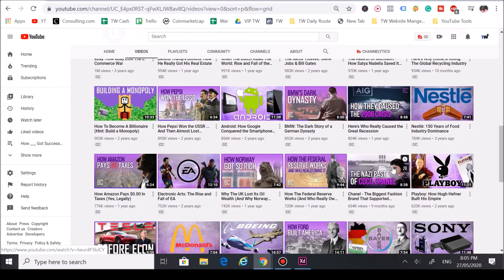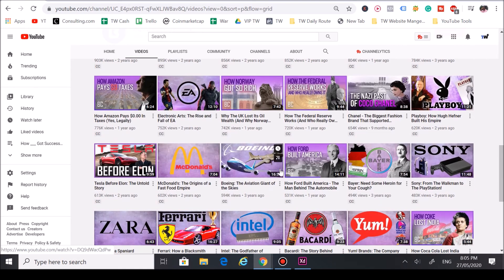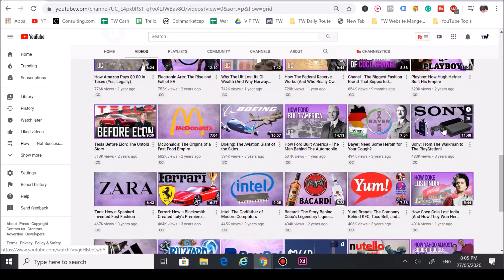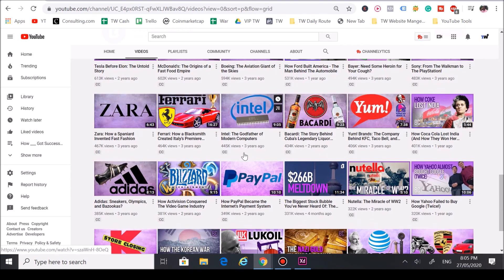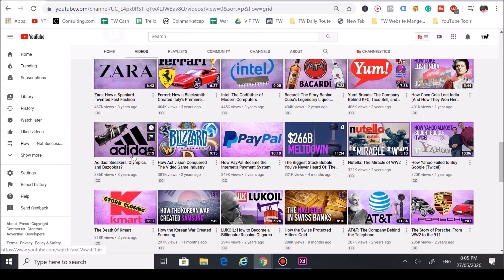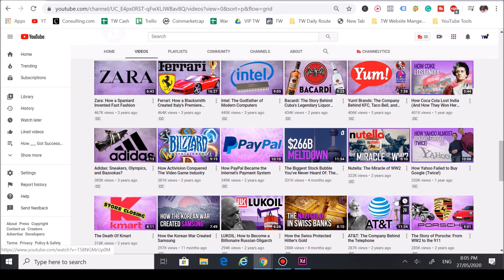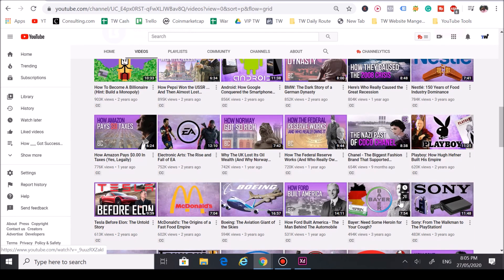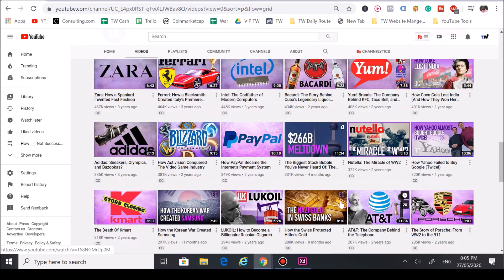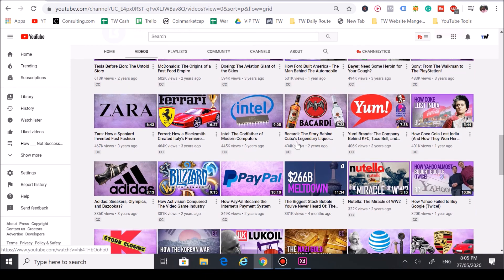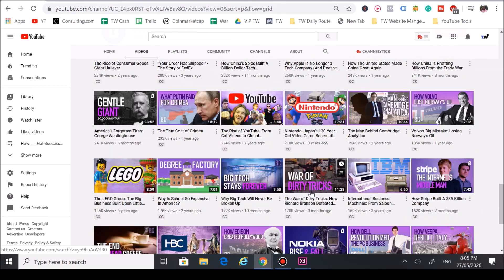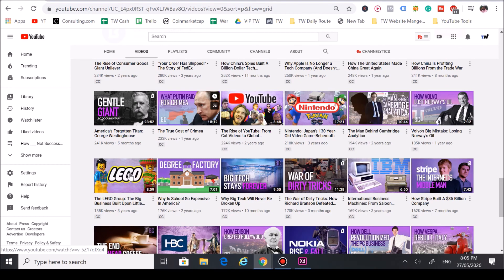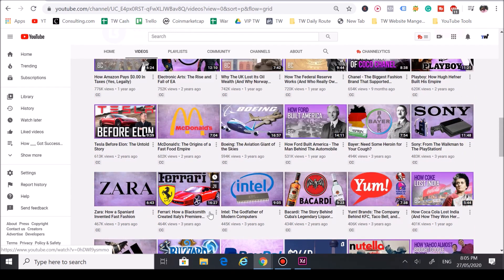When you scroll down, you can see he keeps on hitting more stuff like EA, Playboy, Federal Reserve, Amazon, Nestle, Sony, Yum, Intel, Ferrari, Zara, McDonald's. He had Tesla, Adidas, PayPal, Nutella, AT&T, Kmart, Porsche. He has a lot of these trends right here and they see nice, they're pretty good. We got like half a million right here, quarter million right here. Nintendo, YouTube, Putin, Lego, DirecTV.